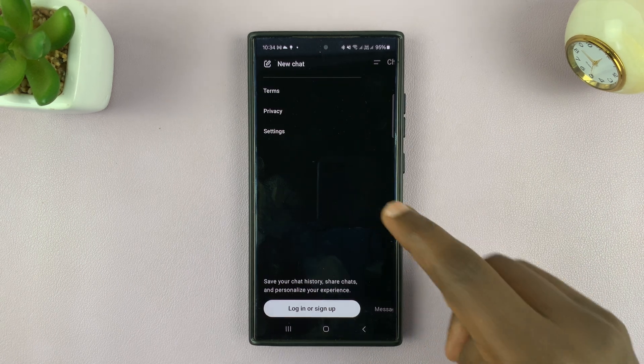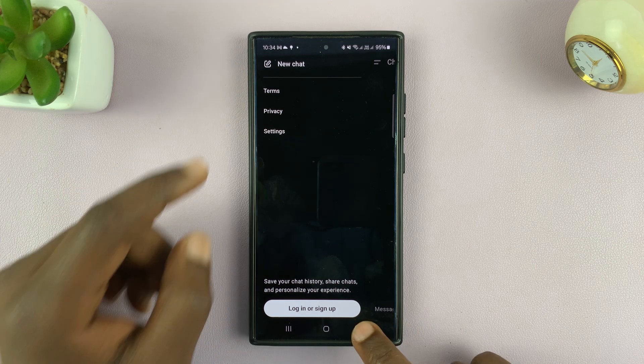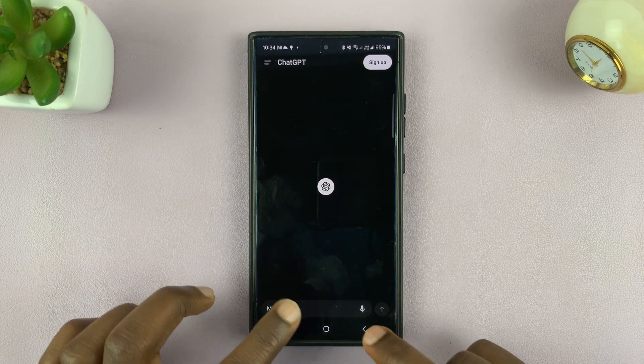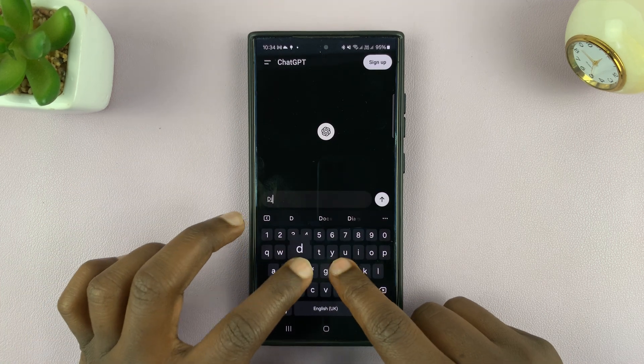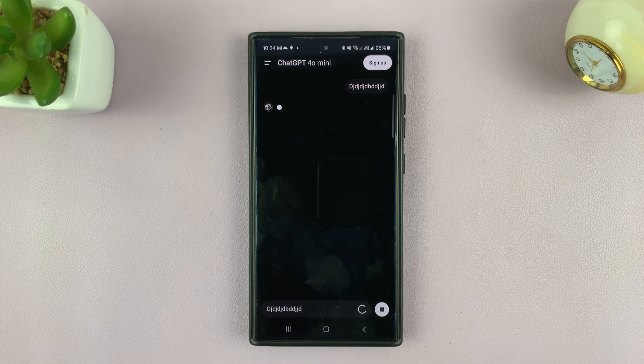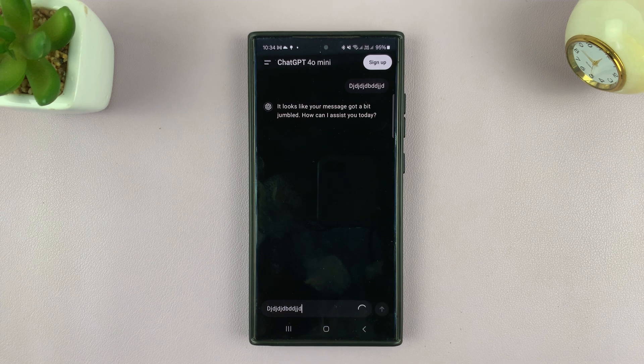You can now start asking ChatGPT questions. You can type commands to ChatGPT and it's going to reply to you.